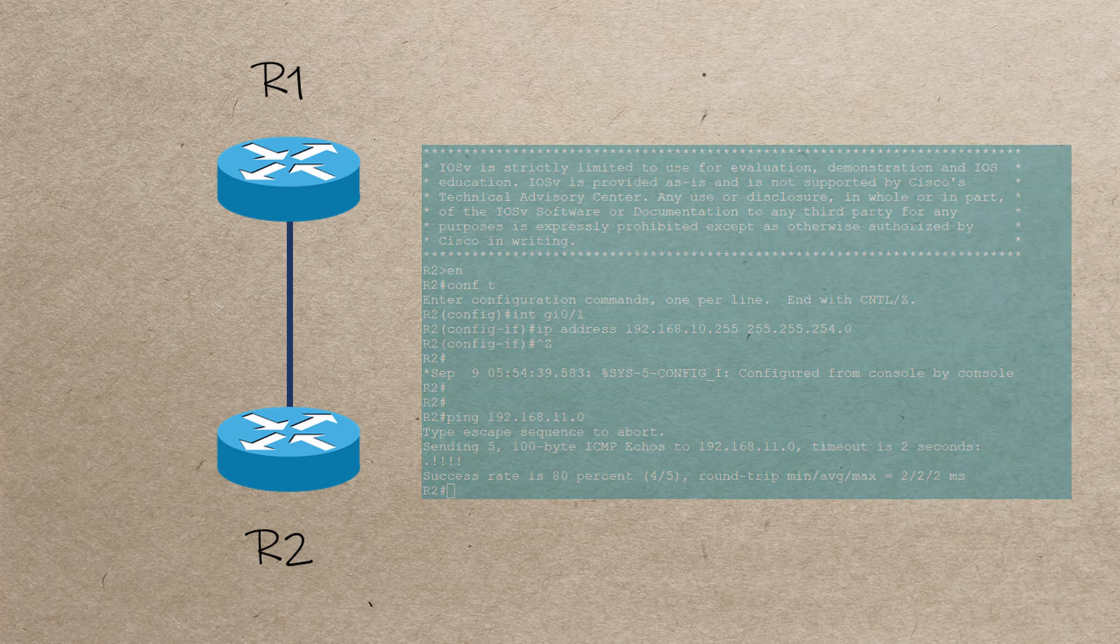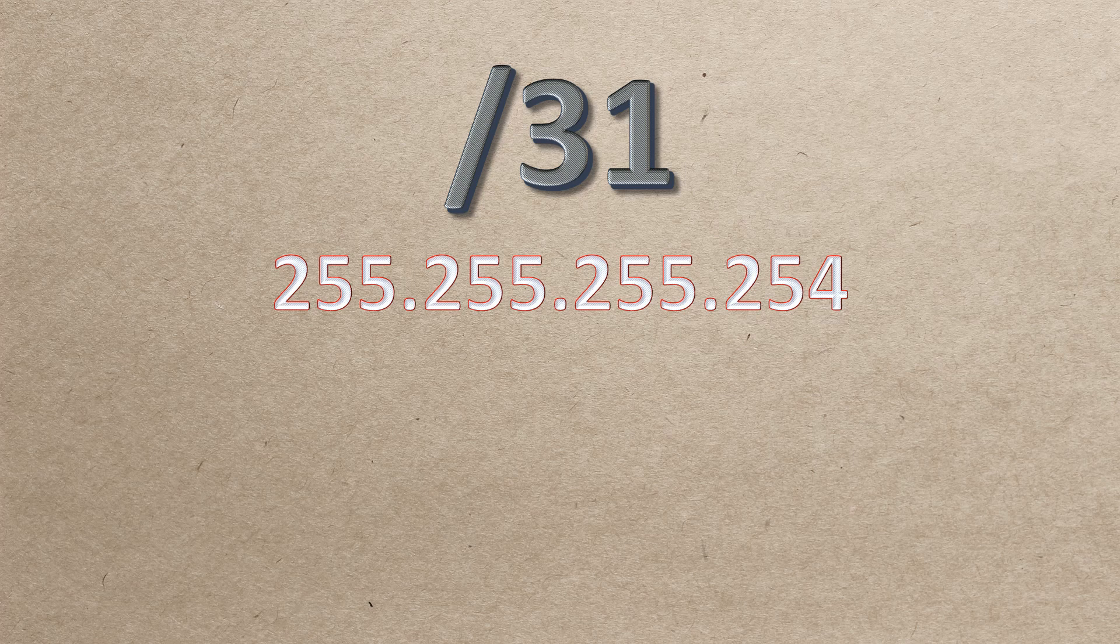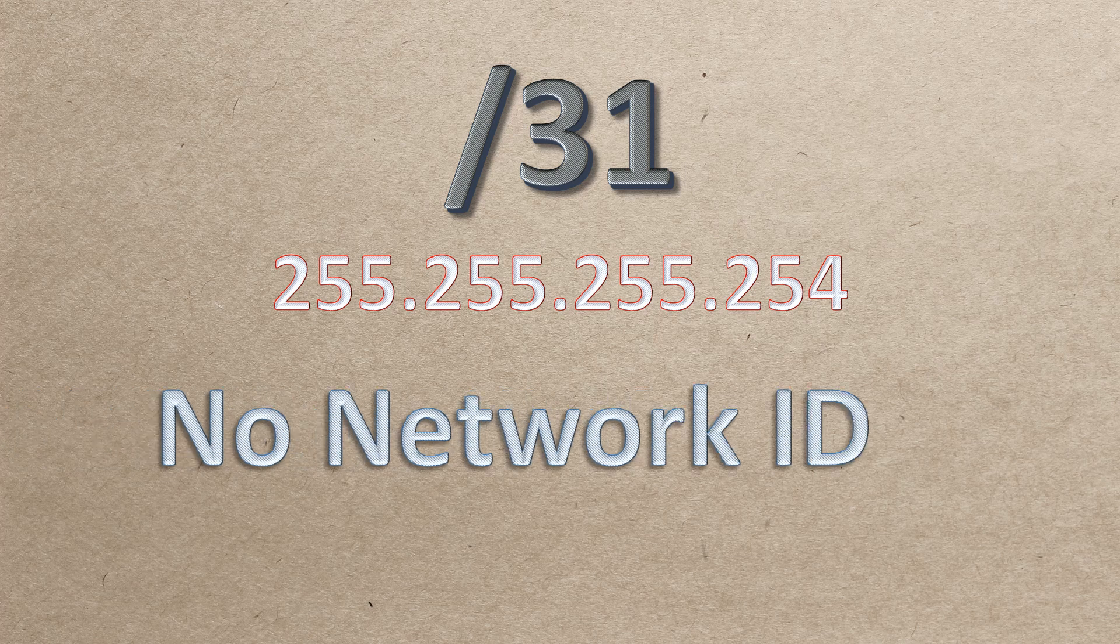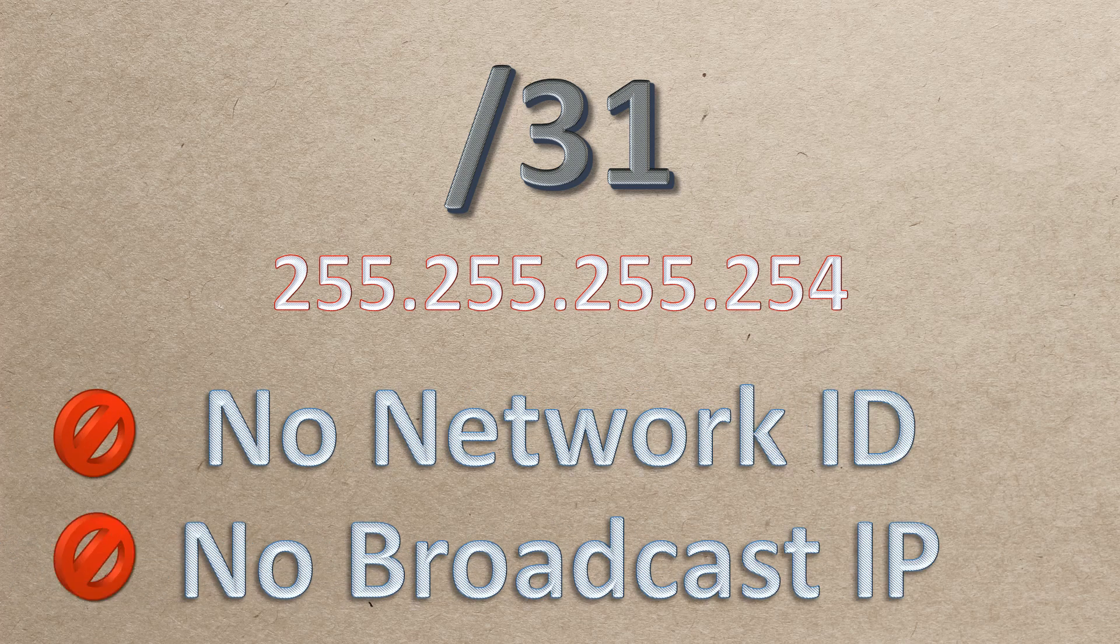But wait, we're not done yet. There's another way that this can happen. Have you ever heard of a /31 subnet mask? This allows for exactly two IP addresses. But if the first and last addresses are reserved, how can this work? A /31 network is the exception to this rule. There is no network ID and no broadcast IP.